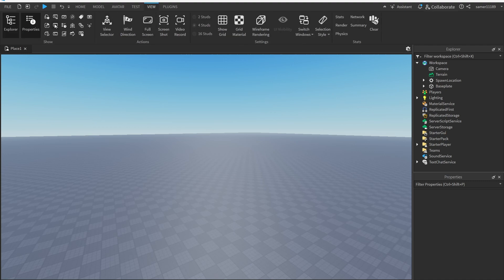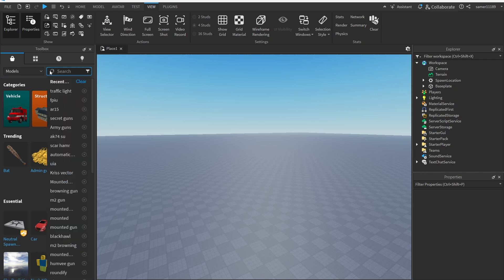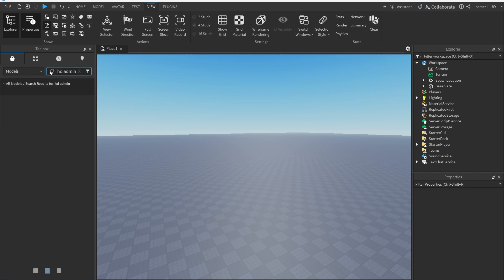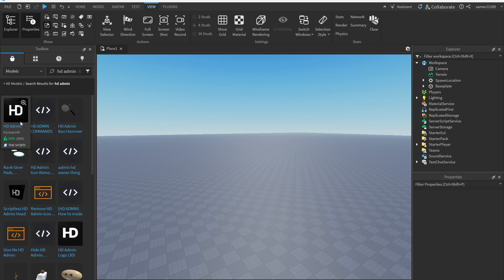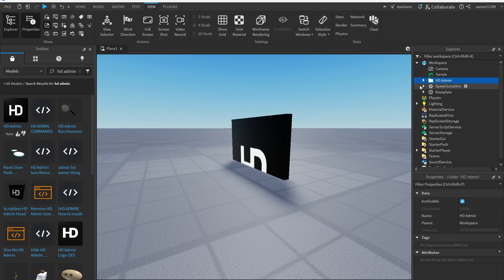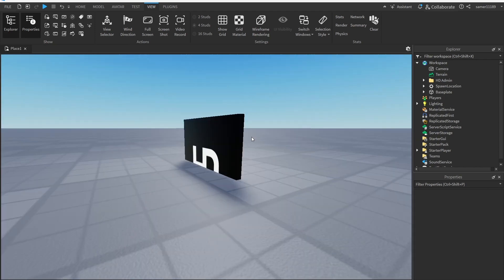First of all, go into the View tab, open the Toolbox, and go to Models. Search up HD Admin — it should be the first result, made by ForeverHD. Insert it and press OK. Now that HD Admin is inserted, you can close the Toolbox.